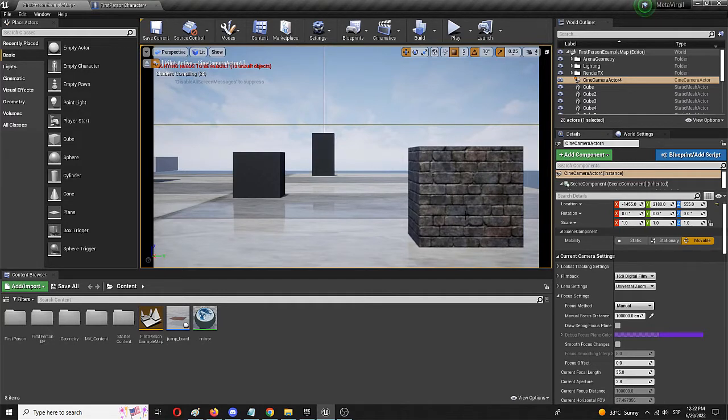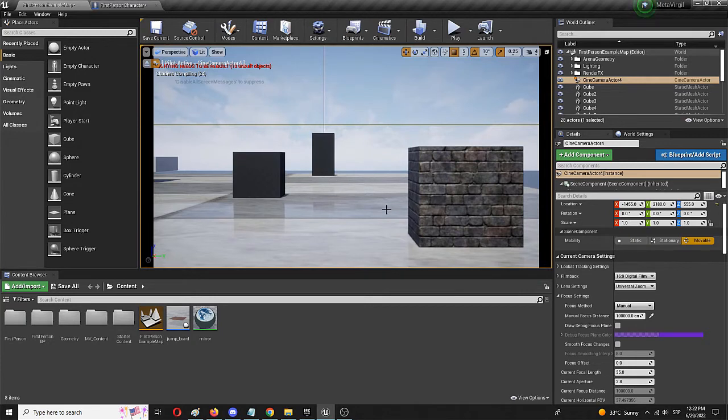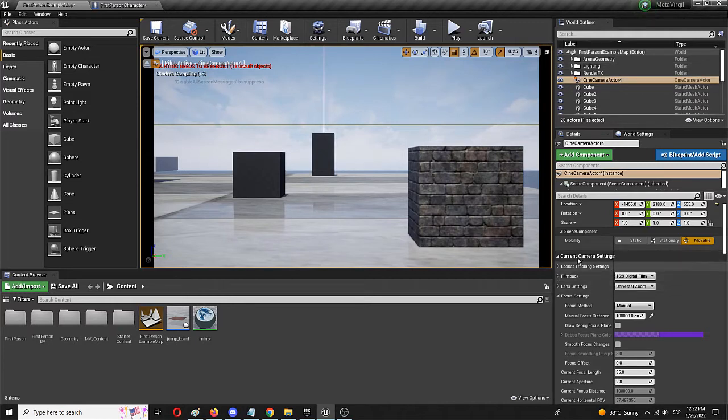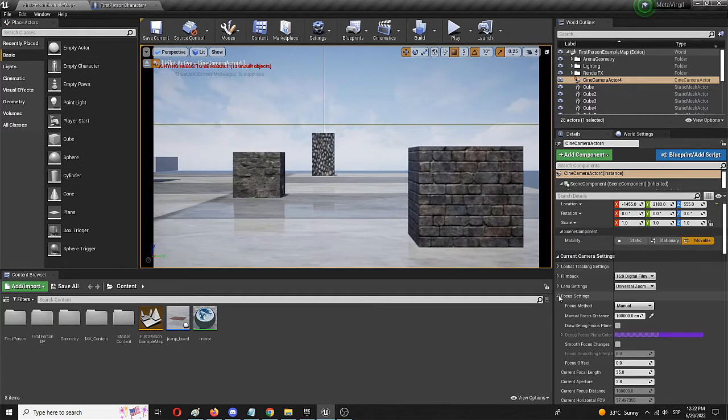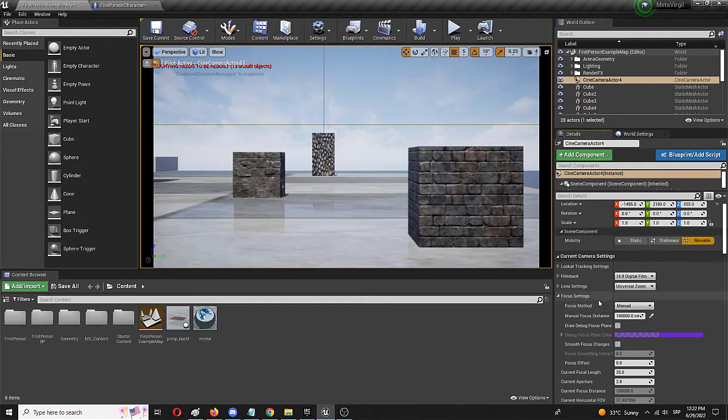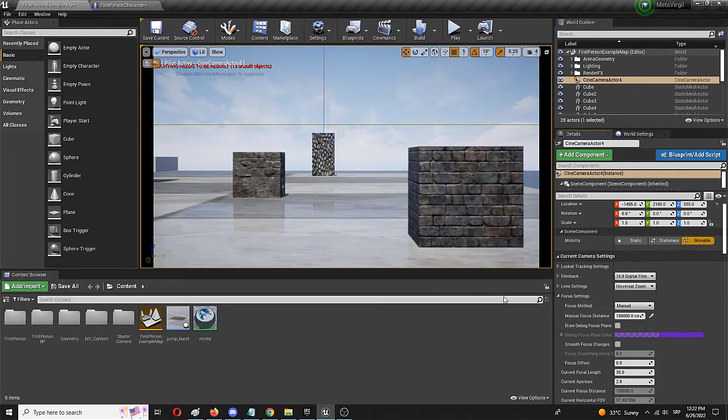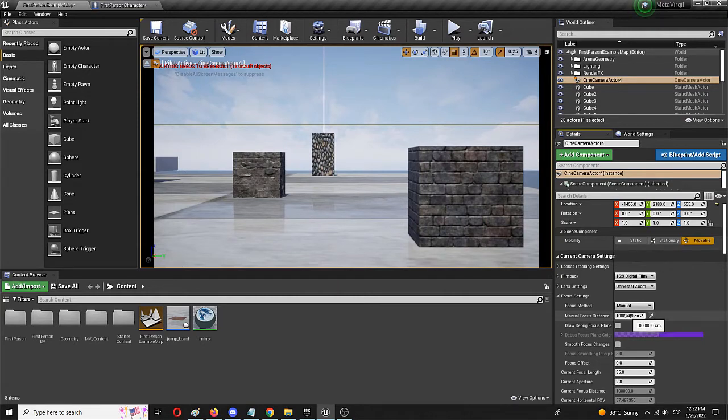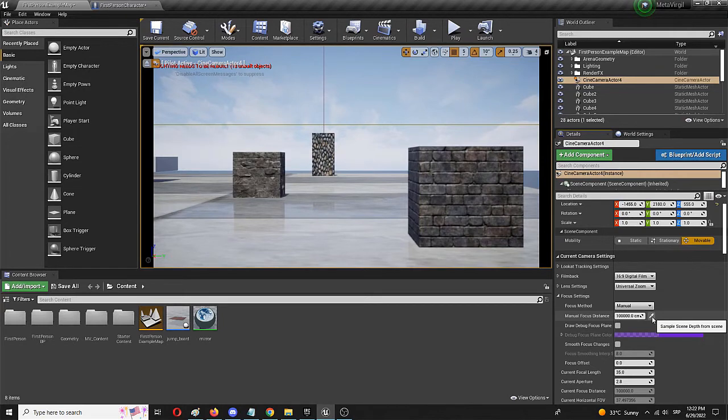Right now, we have this basic or universal depth of field. But we're going to change it. By selecting the camera actor, we need to go to Current Camera Settings. And then change Focus Settings. As you can see here, it's already in the drop menu. And the focus method should be Manual. And the focus distance, and this is a really cool element, is able to be chosen either through the slider or through the sample scene depth from scene.